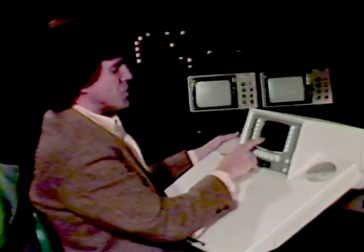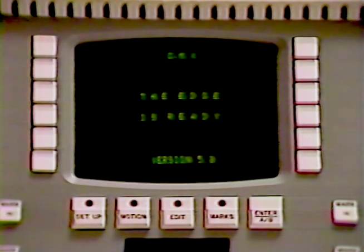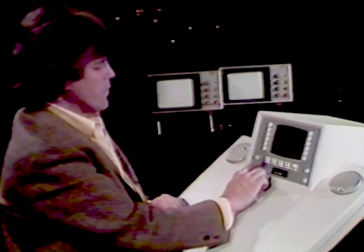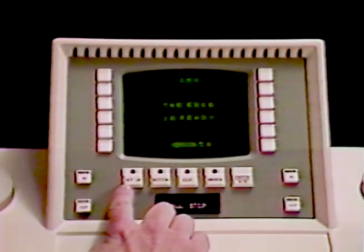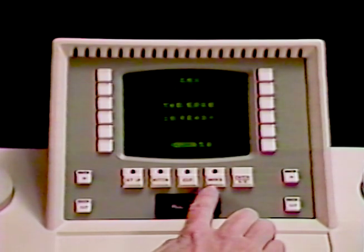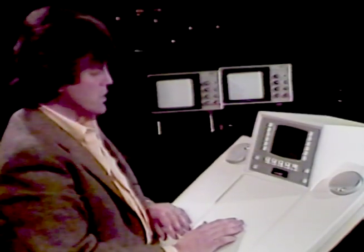Upon power up, you'll notice on the screen the message "the Edge is ready" and the version of the software currently being used in your system. As you look at the Edge, first off, notice the Setup, Motion, Edit, and Mark buttons. Those are the main modes used in operating the Edge.